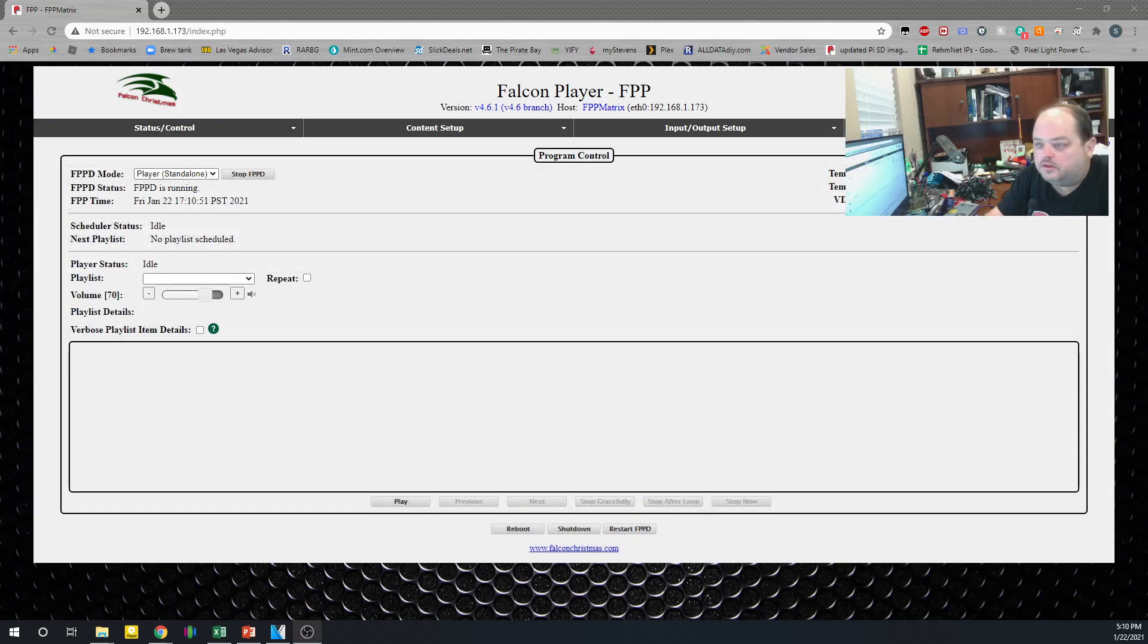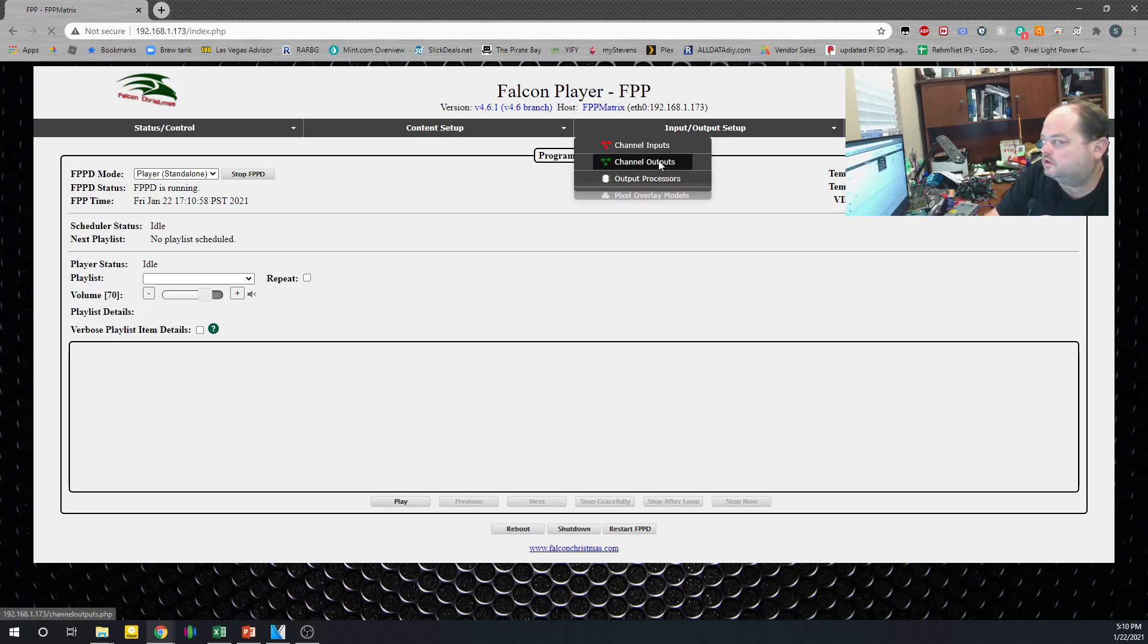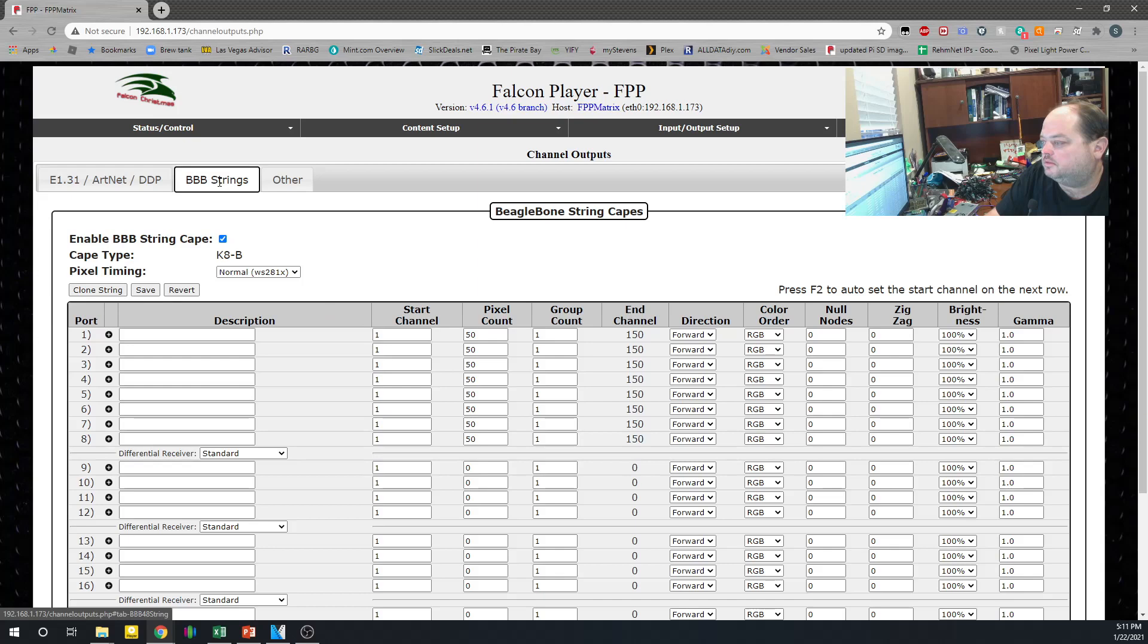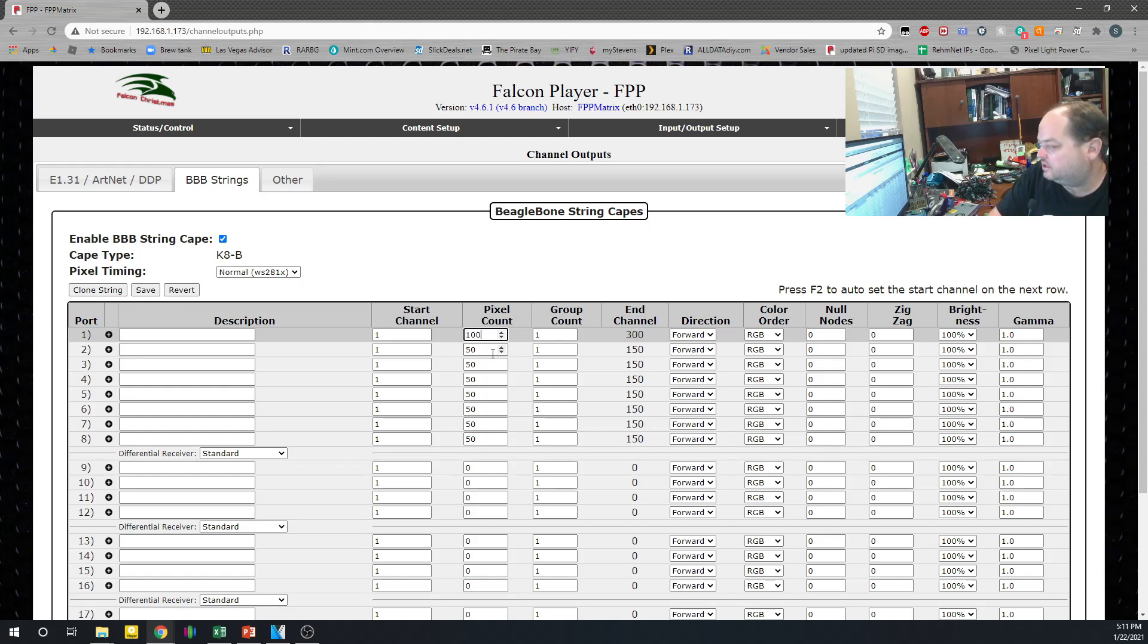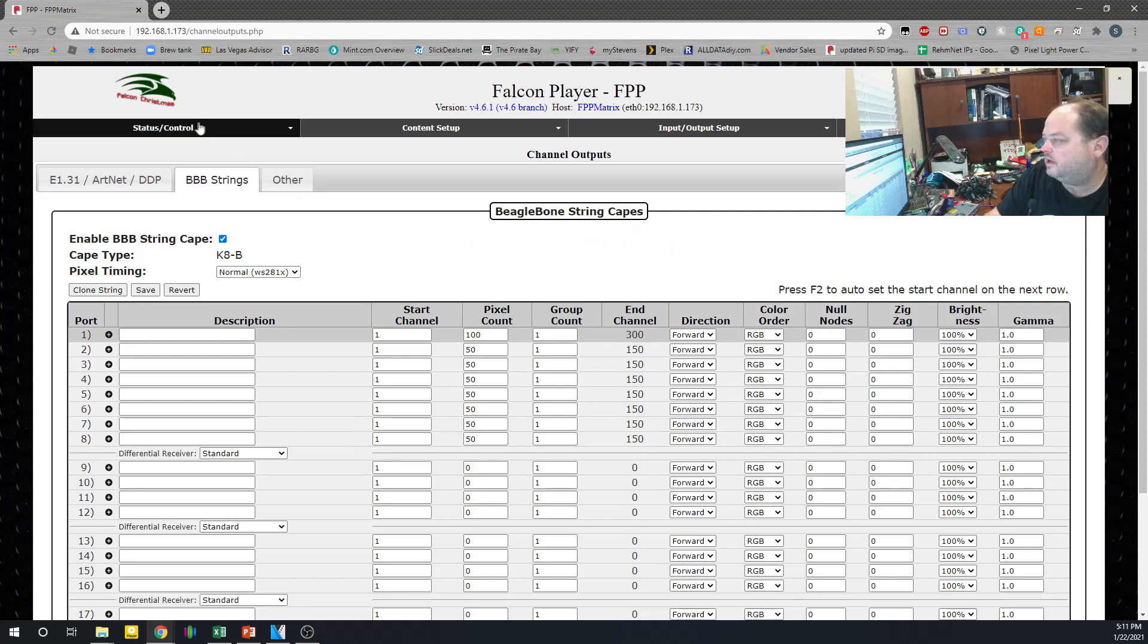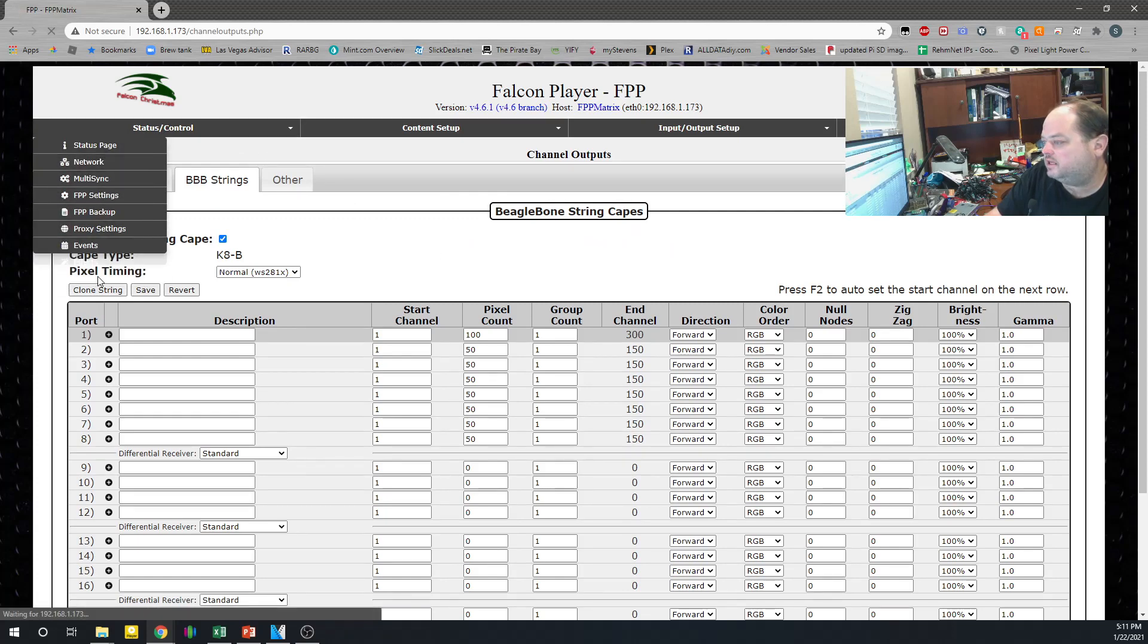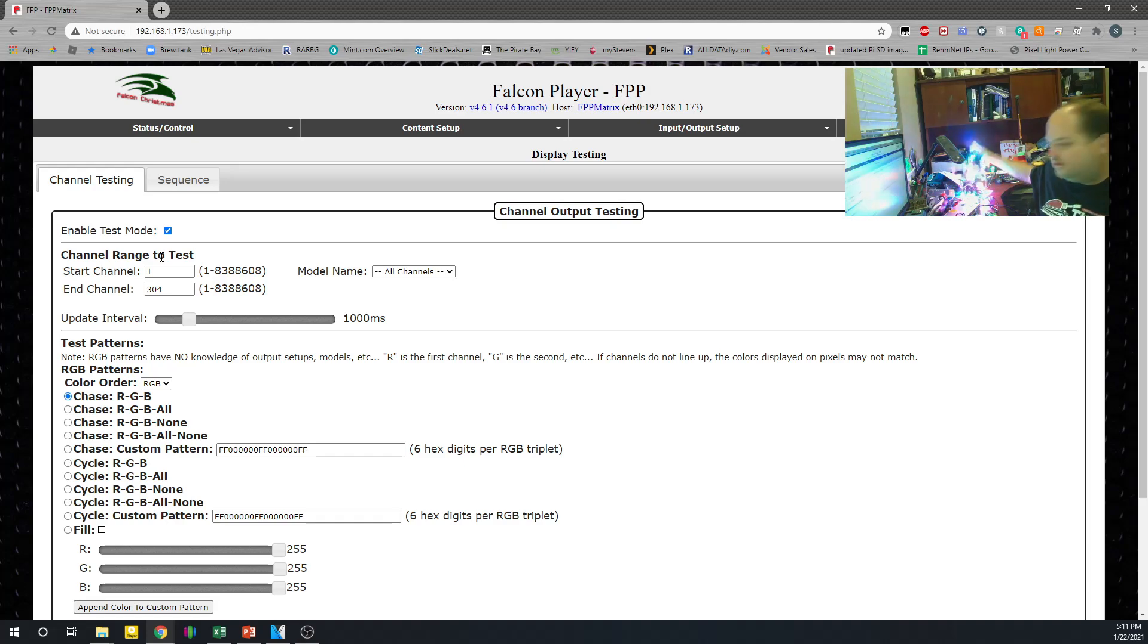The other thing that will be important for us to check here is the inputs and outputs. In particular, the BBB string. So we've got our light set up on port 1. You can see that the default is set to 50 pixels. That's why earlier we only saw half the string light up. It's a 100 pixel string. We'll change that to 100. Click Save. And now we can go to Display Testing. Click Enable test mode. And all our lights are lit up. Awesome.